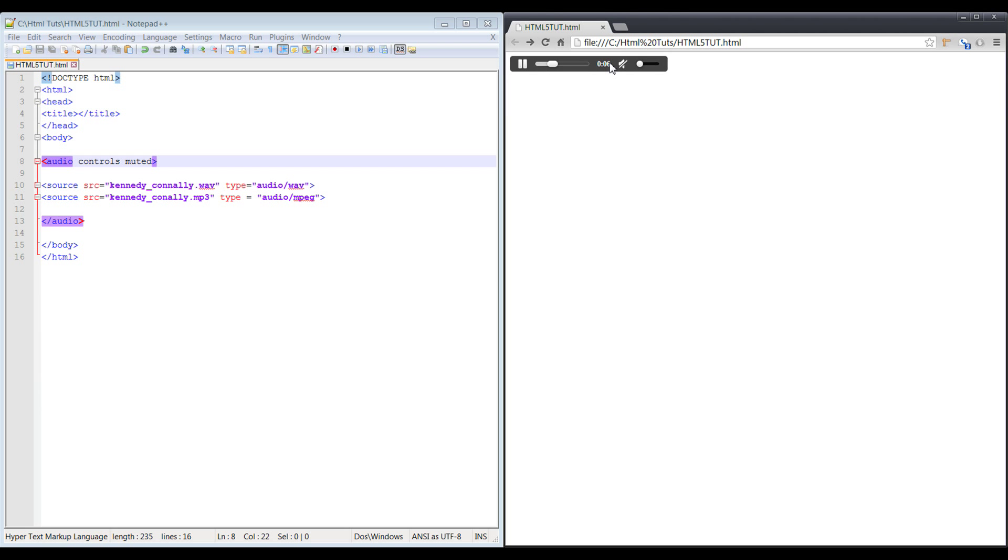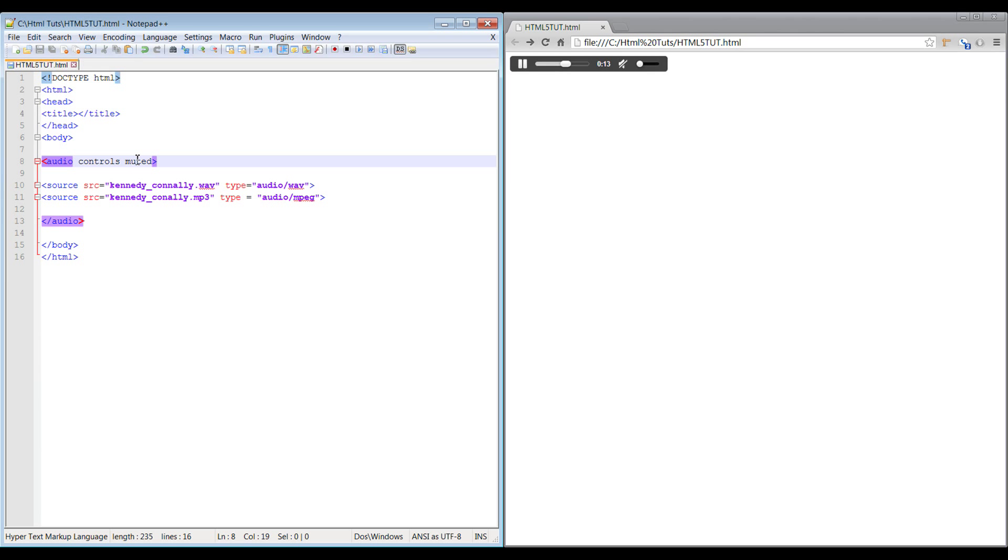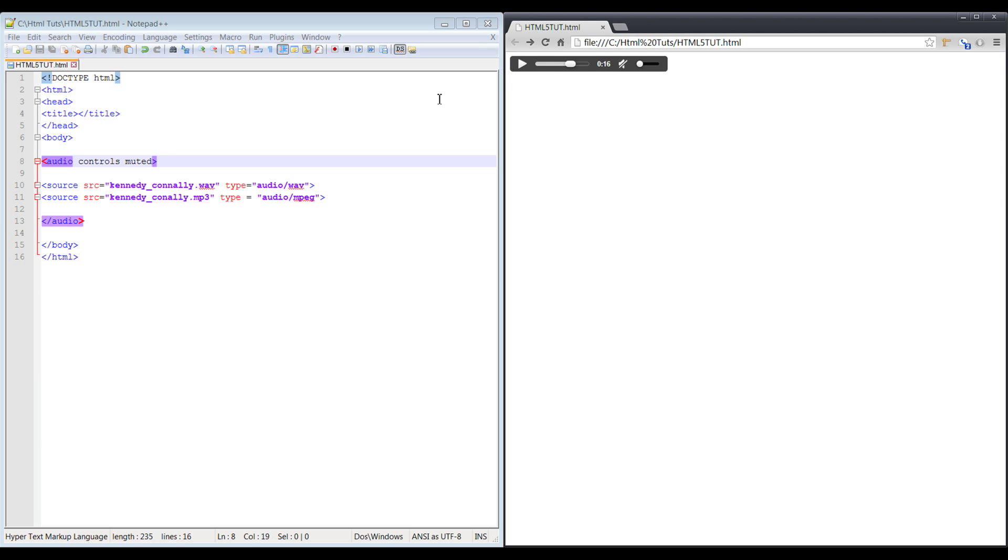Most major browsers will support it at this time that I'm aware of, but you always want to make sure you keep up with that just to make sure that some of these attributes are not fully supported by all browsers. The ones I just mentioned should be good to go on all the major browsers that are available.